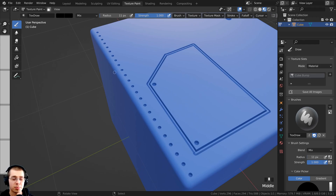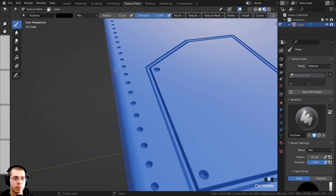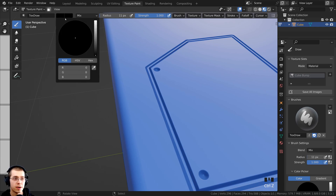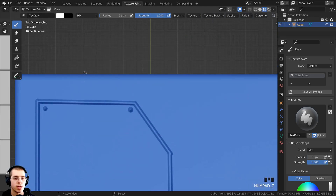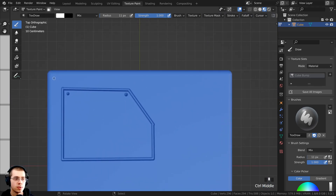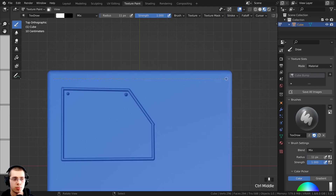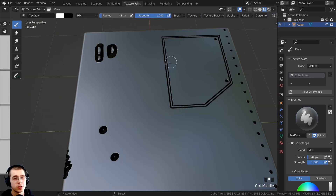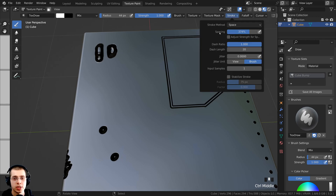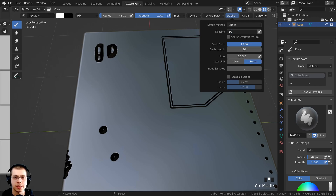Those rivets were actually going back in, so I'll press Ctrl-Z to undo and change the color to fully white so they pop out instead. Then I can do the line stroke again with the spacing turned up, drag across, and now it looks like we have some little rivets popping out. Those are some cool things you can do with the Stroke Method. If you want to change it back to the default, change it back to Space with the default spacing of 10, which lets you freehand paint along freely.